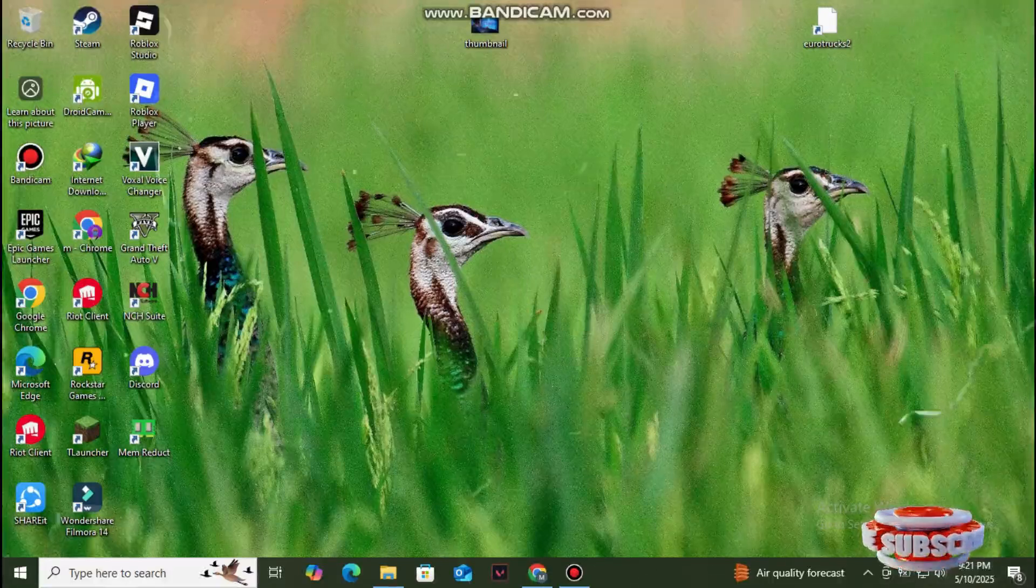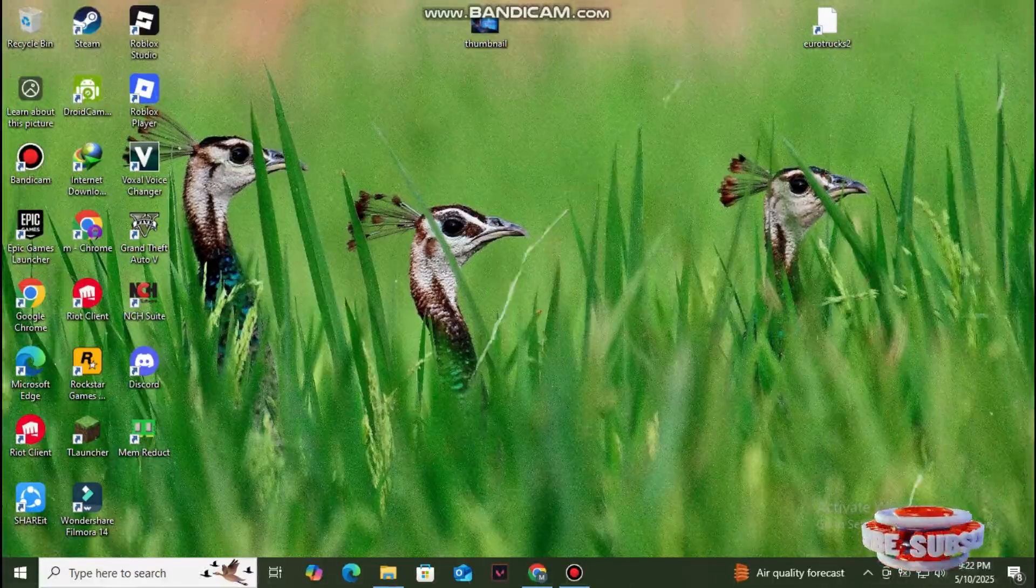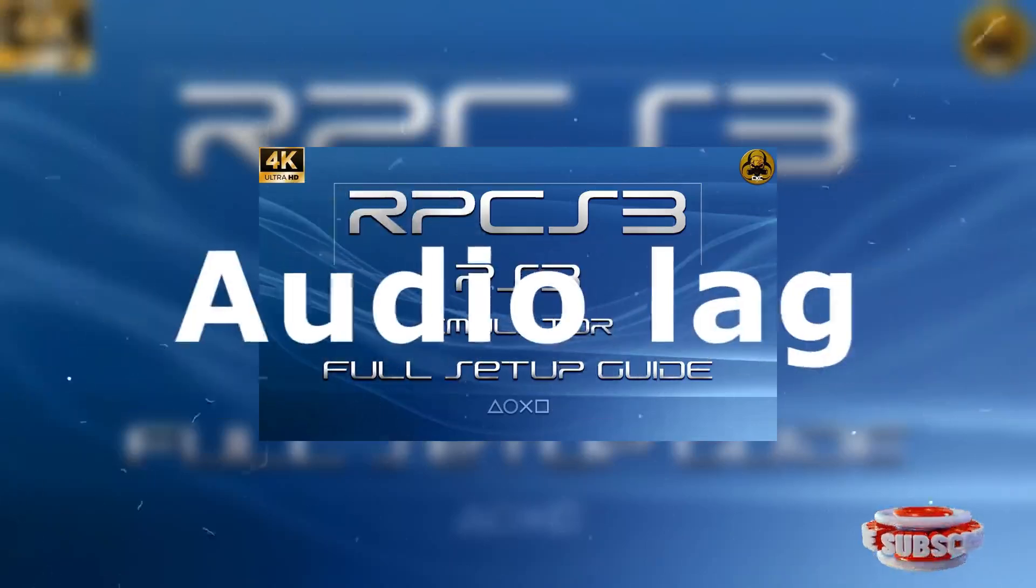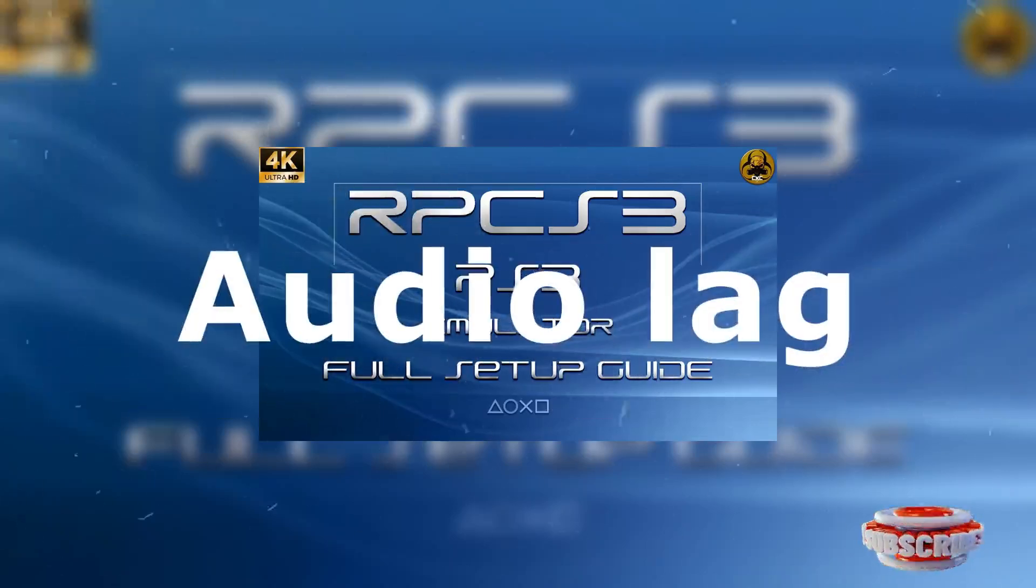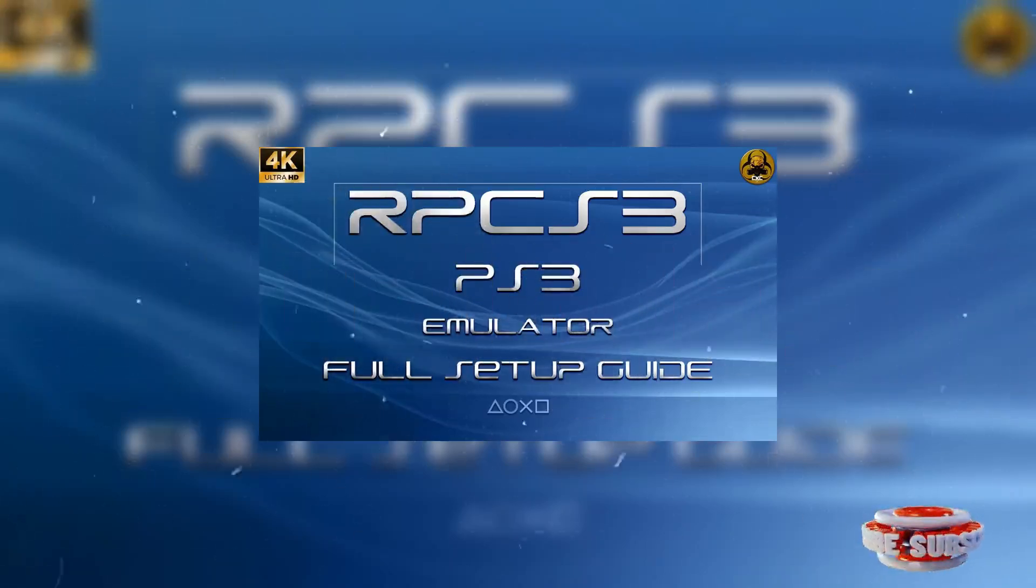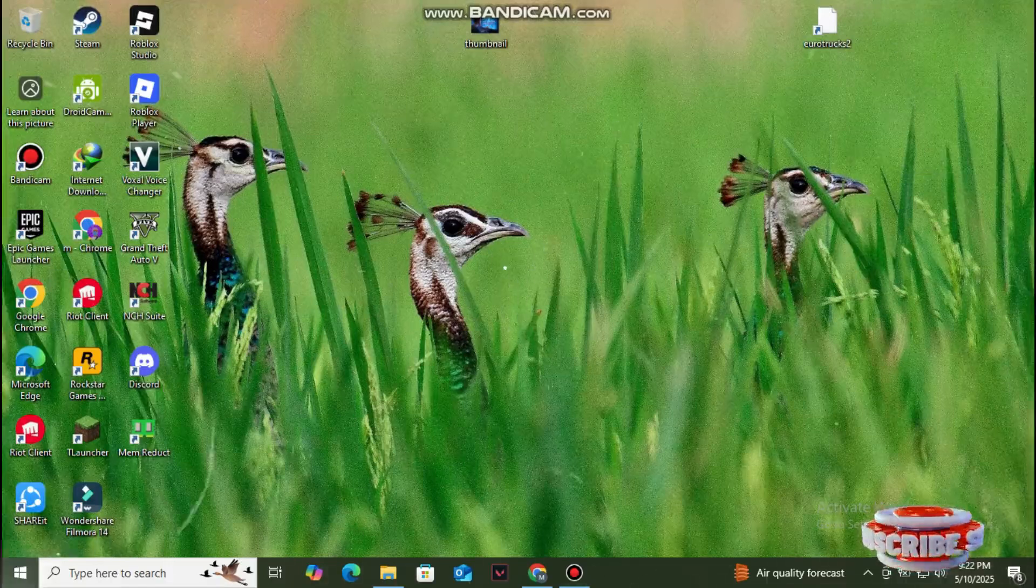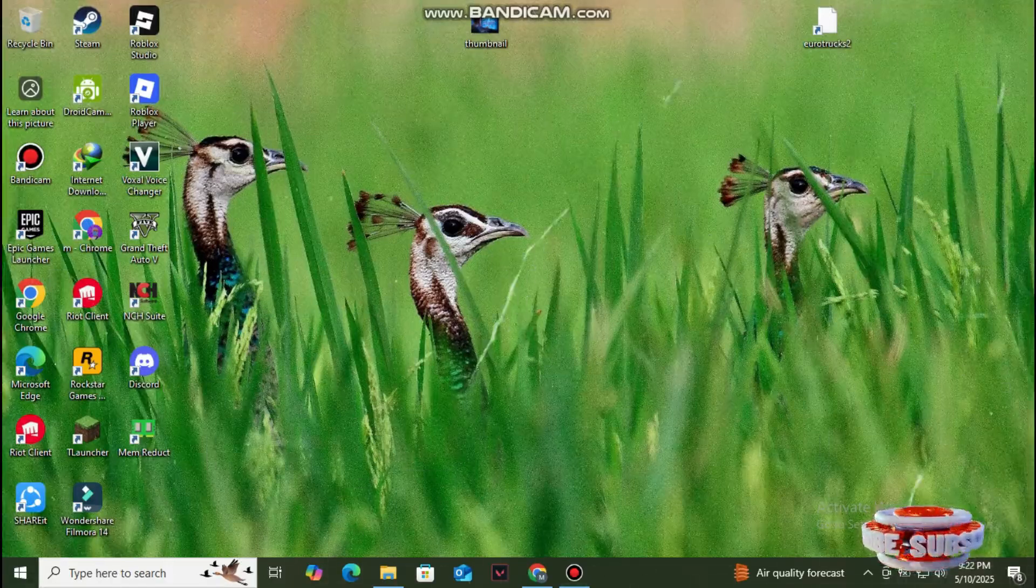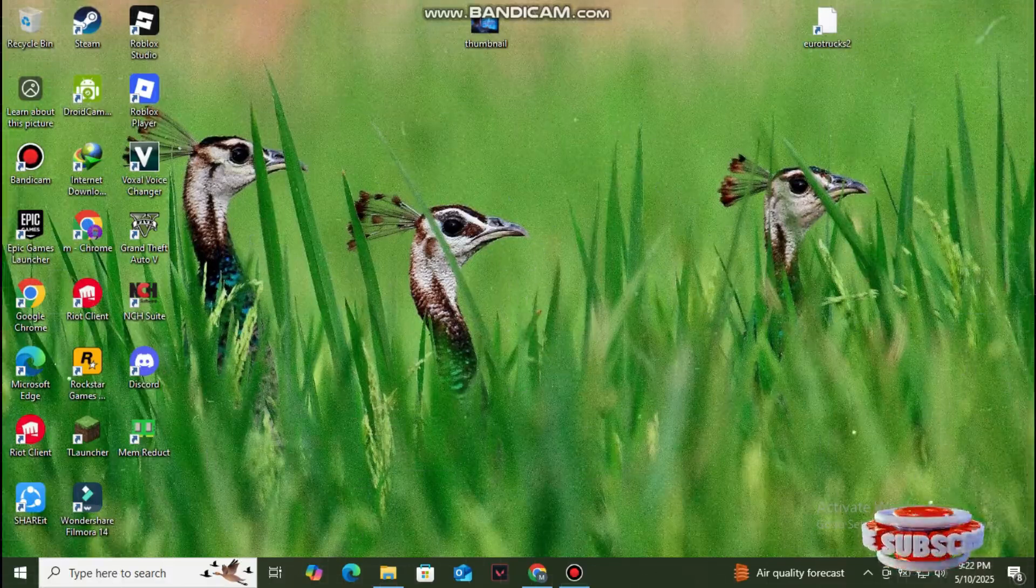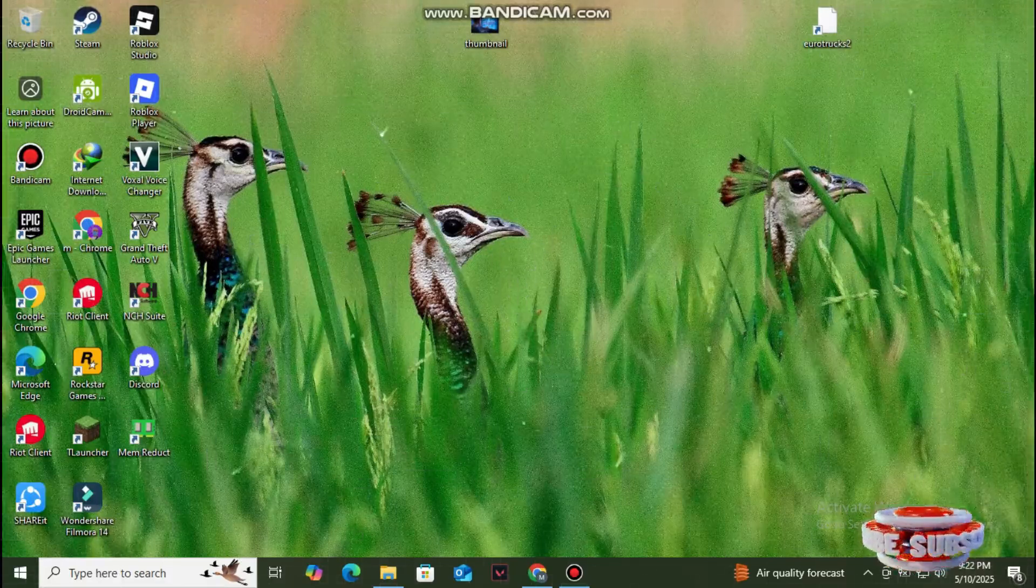Hi guys, in this video I'm going to show you how to fix the lag of RCPS Simulator on PC. To fix the audio lag, first of all make sure that you are using your desired audio connection or audio device.